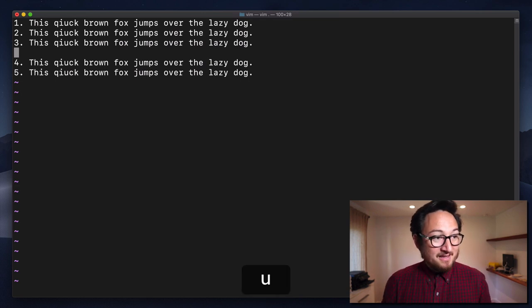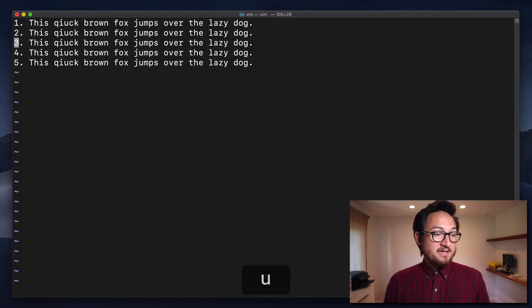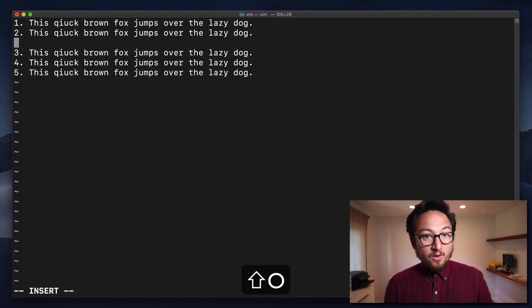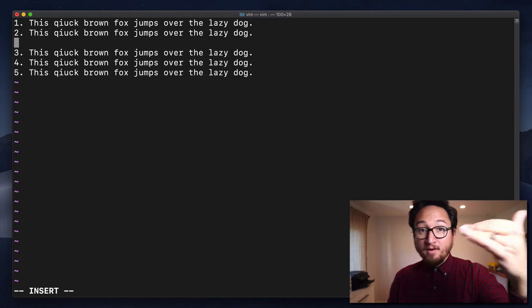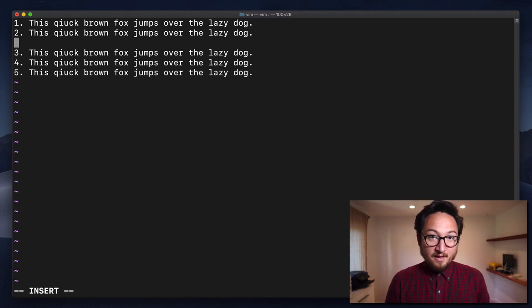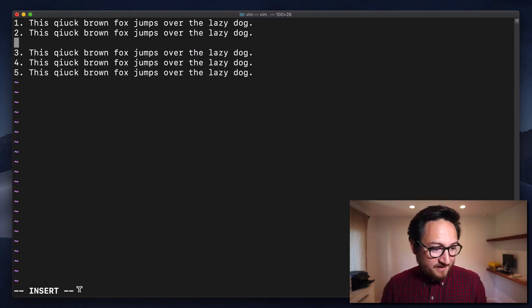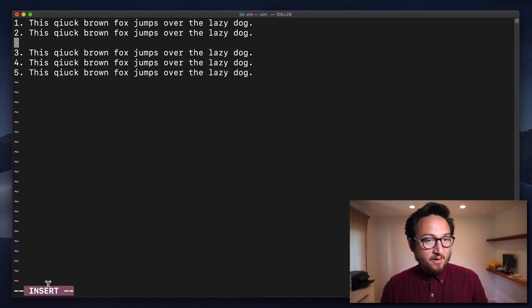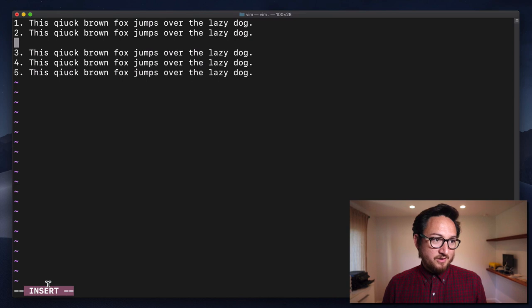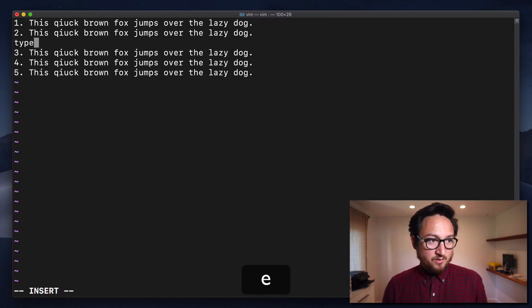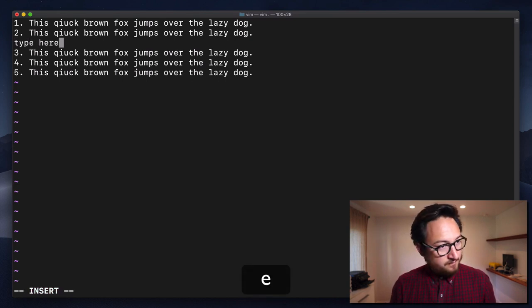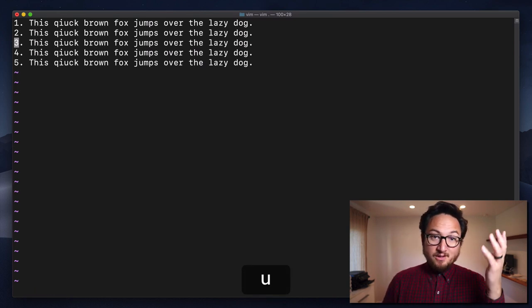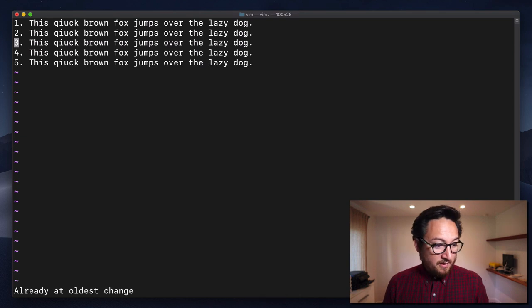Now, as you might expect at this point, capital O is going to insert above the current line. As evidenced by this, we're now in insert mode, which allows us to type here. Escape to get out, u to undo.